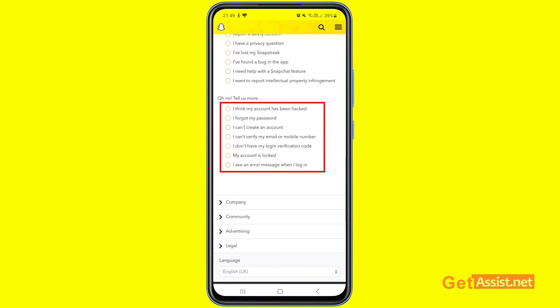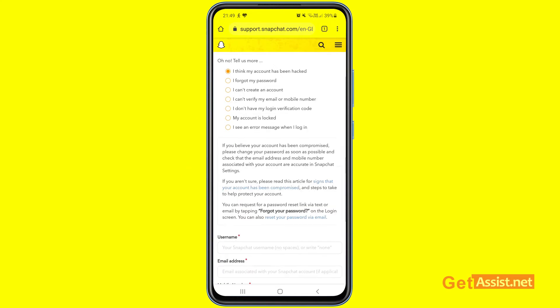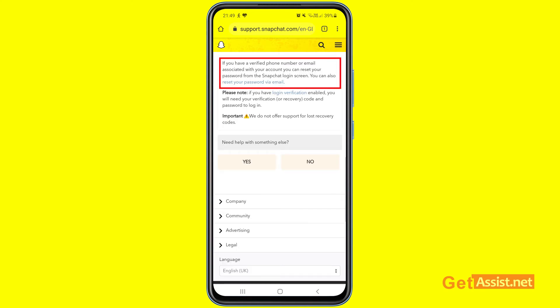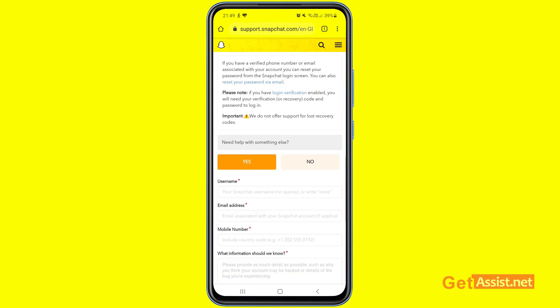You can select 'I think my account has been hacked' or 'I forgot my password' — either of the first two options can help you get your account back. If you select 'I forgot my password,' you'll see information stating that if you have a verified phone number or email associated with your account, you can reset your password from the Snapchat login screen. But since you don't have access to any recovery information, you have to press 'Yes' under the 'Need help with something else' option.